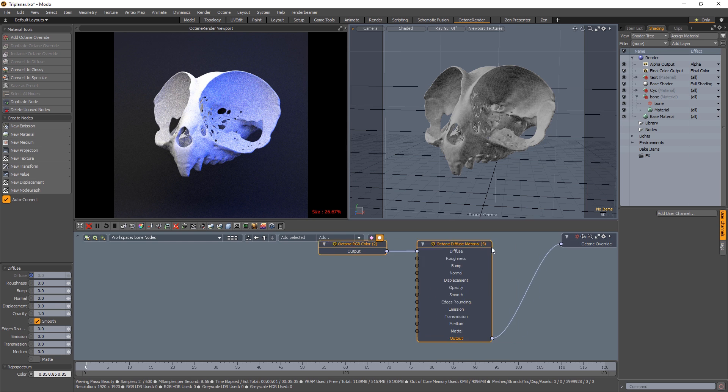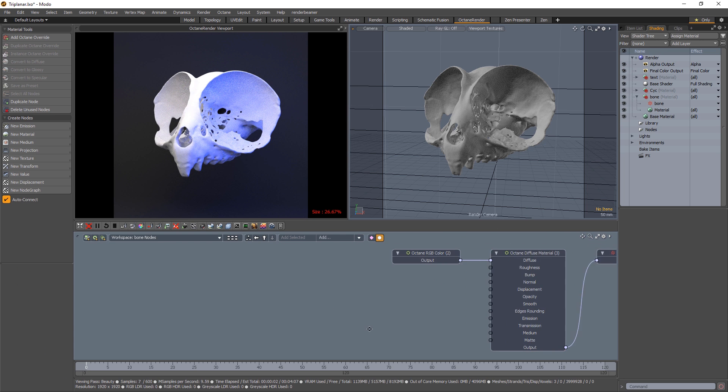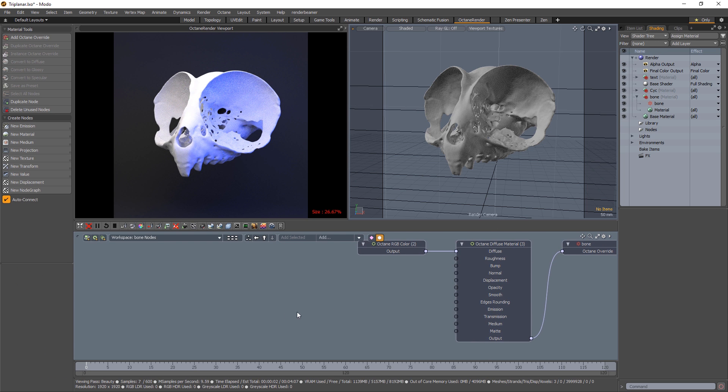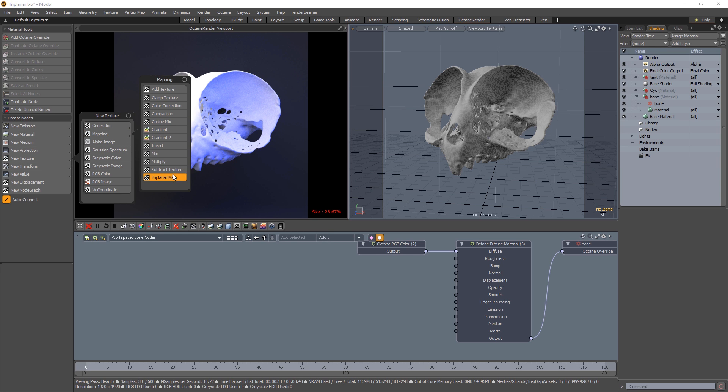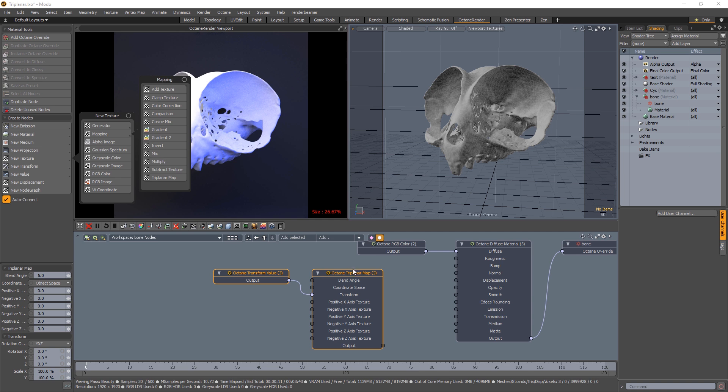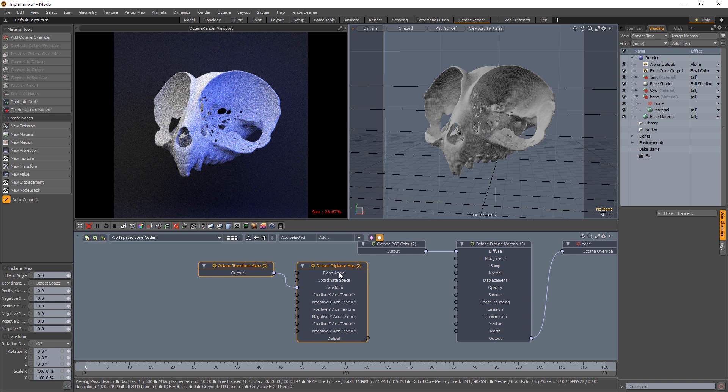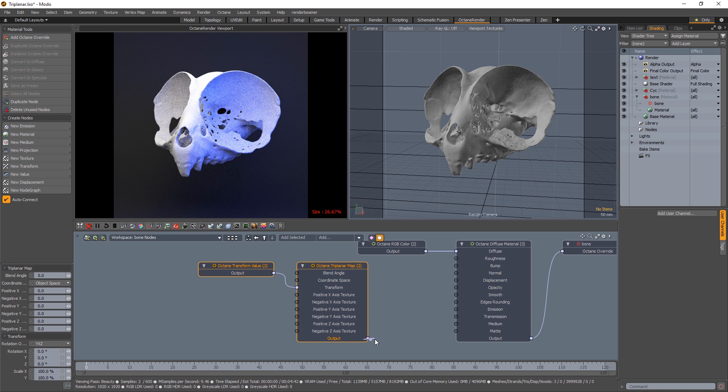So there are some nodes you need to add to set up triplanar mapping. There's a lot of them, but let's do this together. I'm going to add a new texture, mapping, triplanar map, it's the first step. And I'll plug that into the diffuse.